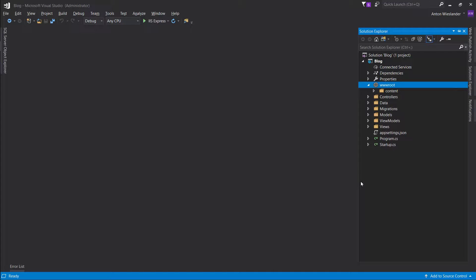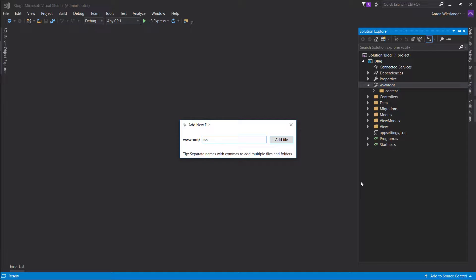Let's go ahead and make a CSS folder inside our www folder and give our CSS file a site.css.